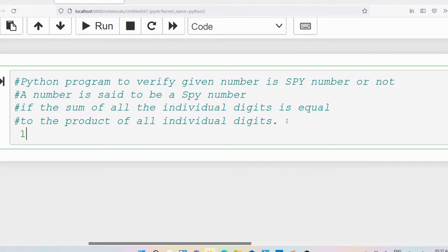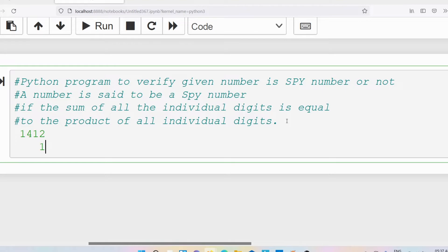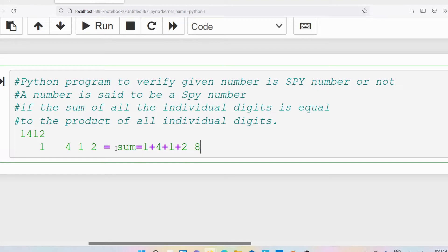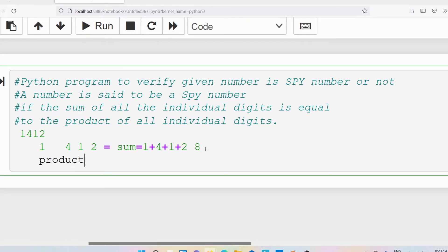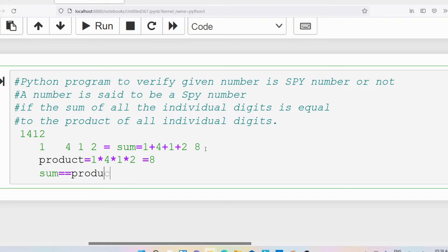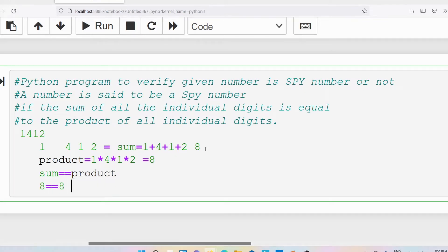Let me discuss with a simple example. I am taking 1412. What are the individual digits? 1, 4, 1, 2. The sum of all the individual digits is 1 plus 4 plus 1 plus 2 which is 8. Similarly, the product of all the individual digits is 1 into 4 into 1 into 2 which is also 8. Sum equals product, so the given number 1412 is a spy number.